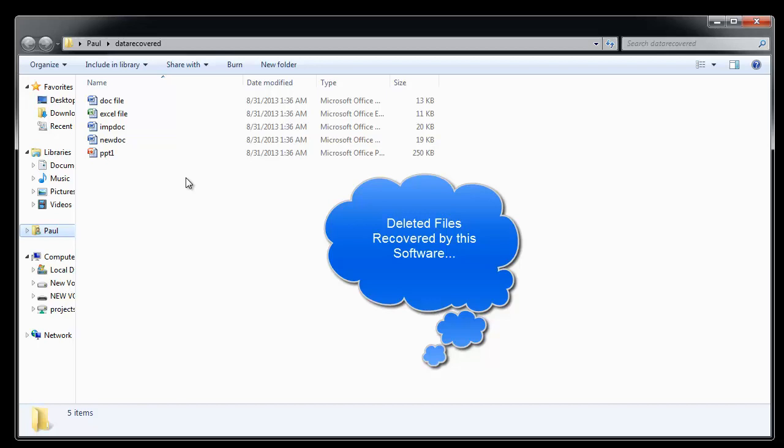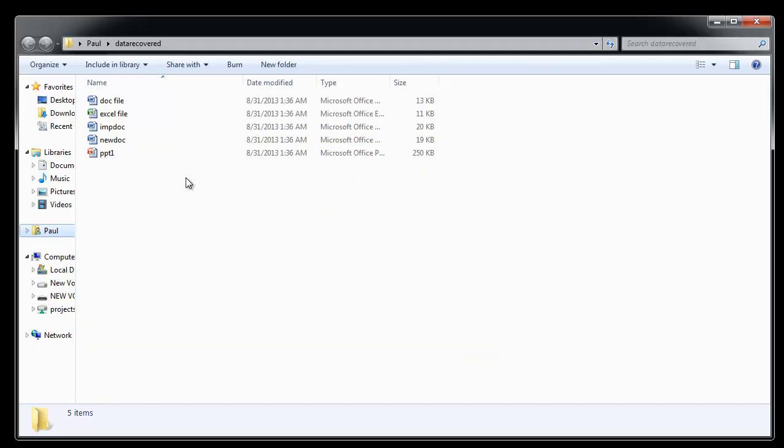So friends by following these steps you can quickly recover deleted or lost files from any FAT32 external hard drive or partition.